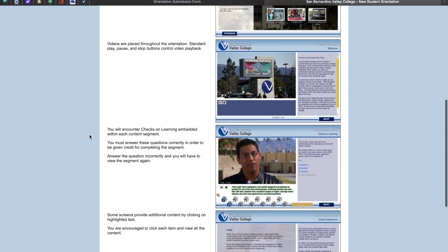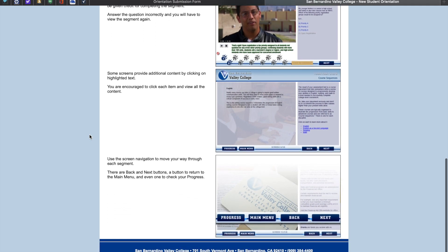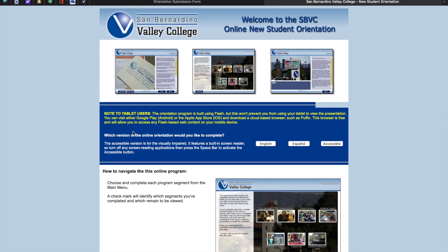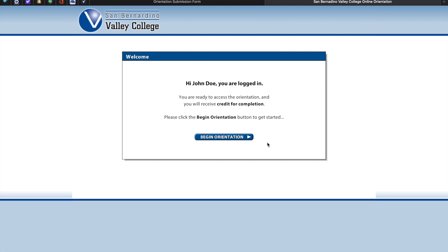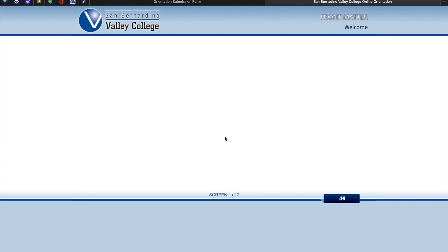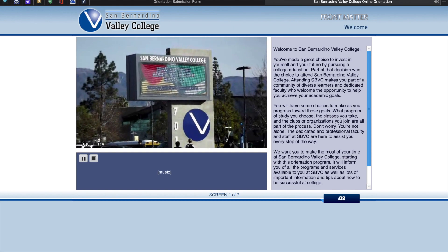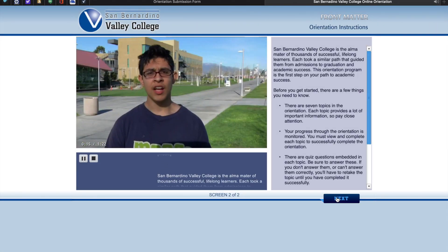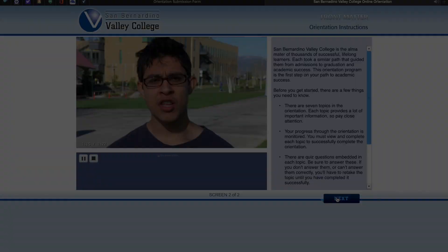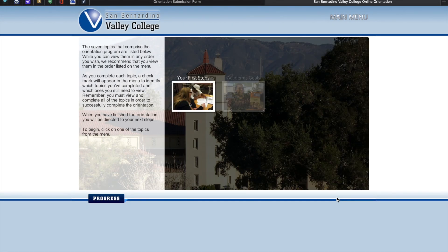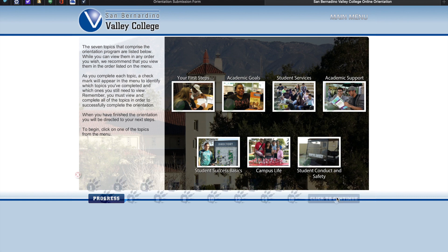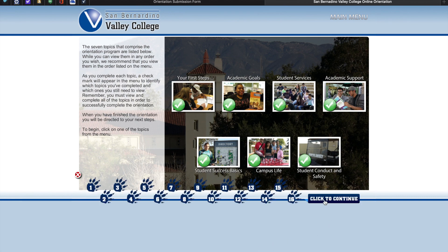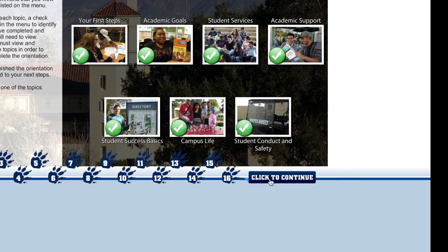Please take a moment to scroll down to see how to navigate this online program. When you are finished, please select which version of the online orientation you would like to complete. Select Begin Orientation. An introduction video will begin — pay close attention as it will give you further instructions on how to successfully complete your orientation. The orientation is made up of seven segments, and you must complete each segment in order to receive your certificate of completion. When you are finished, click to continue, found on the lower right-hand corner.